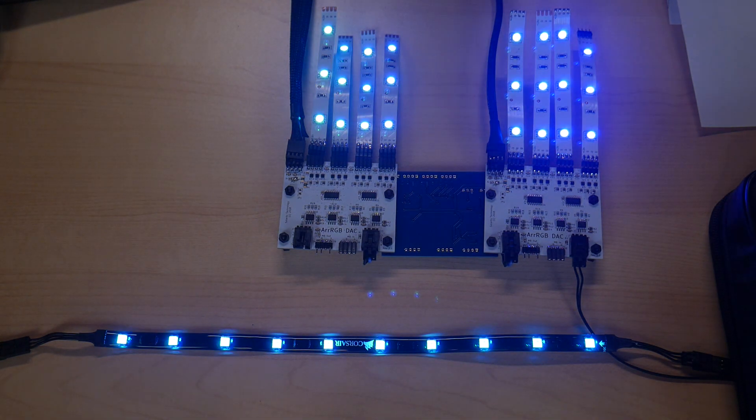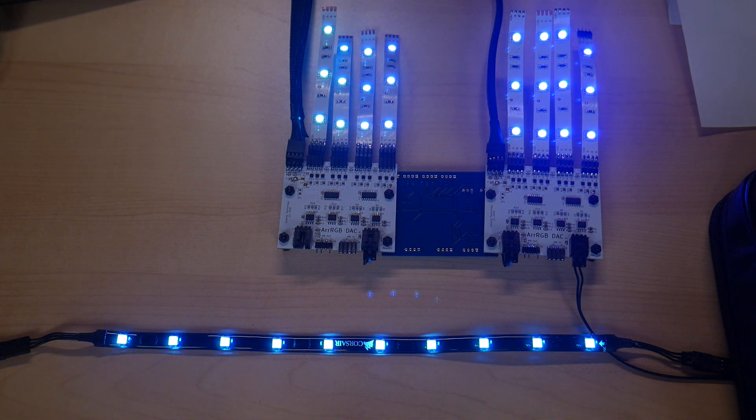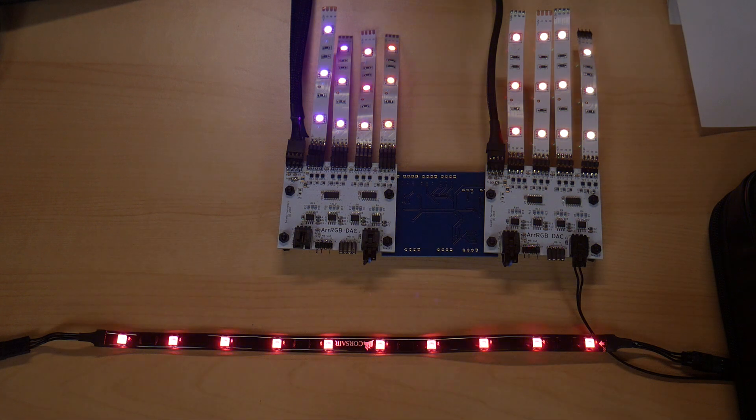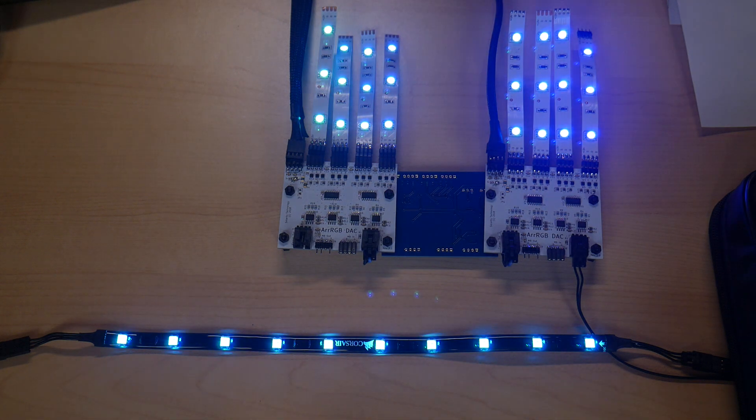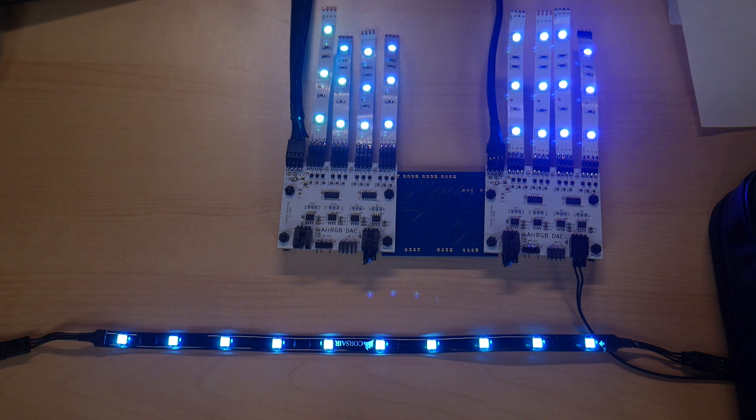Hey there, welcome back to another episode of Celerity Technology. Today we're going to be looking at the RGB DAC demo that I promised a few days ago.